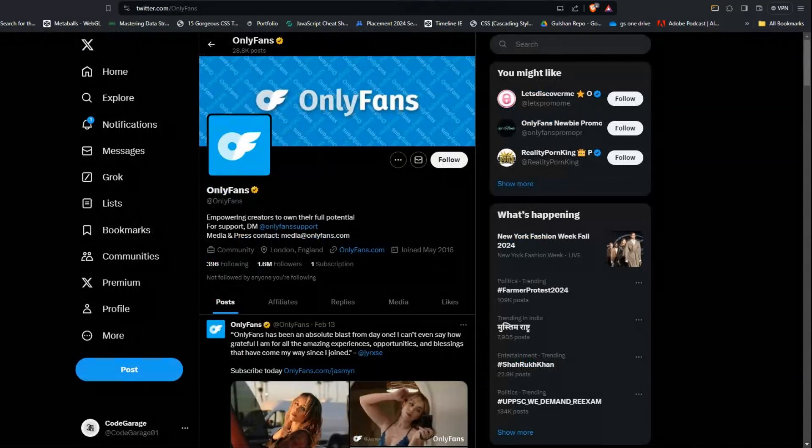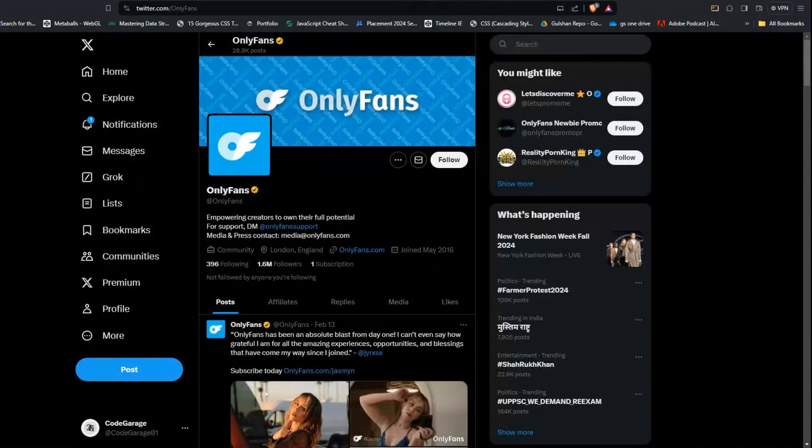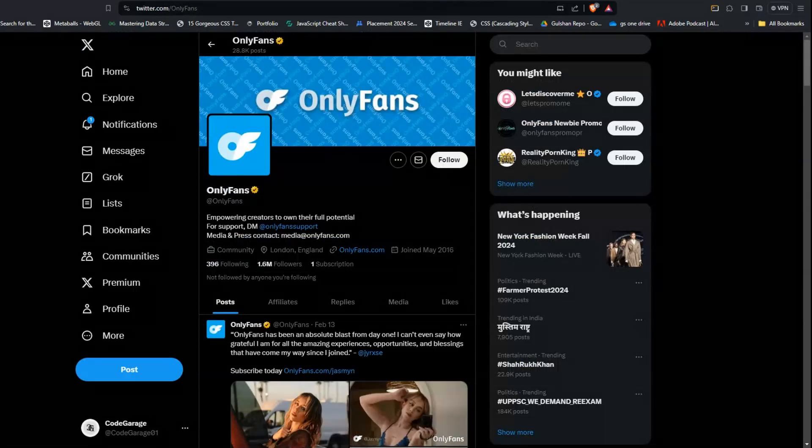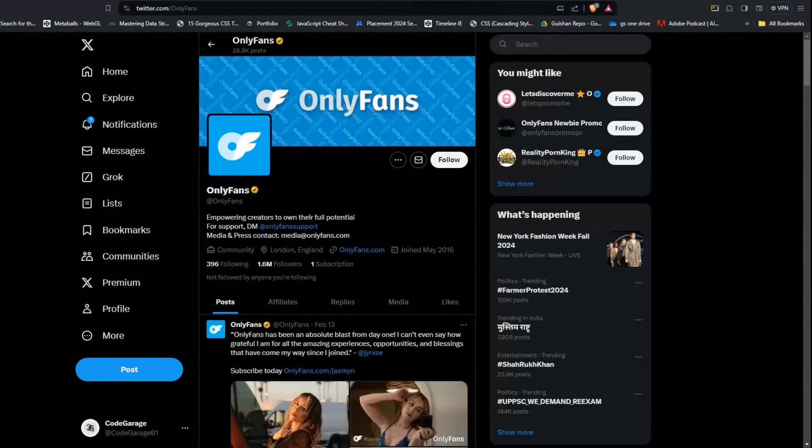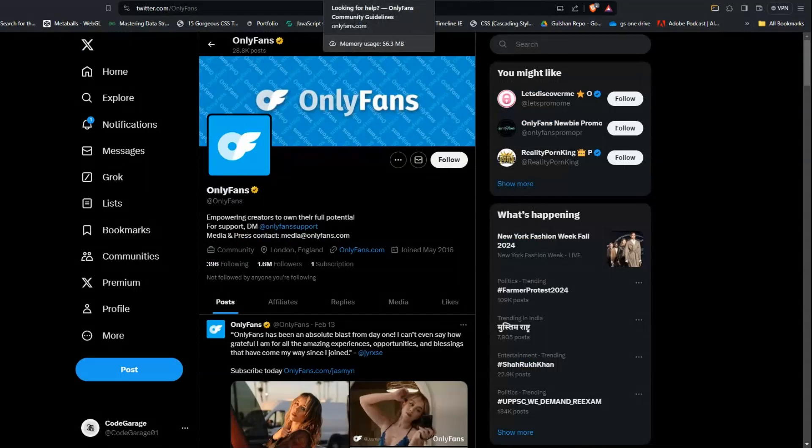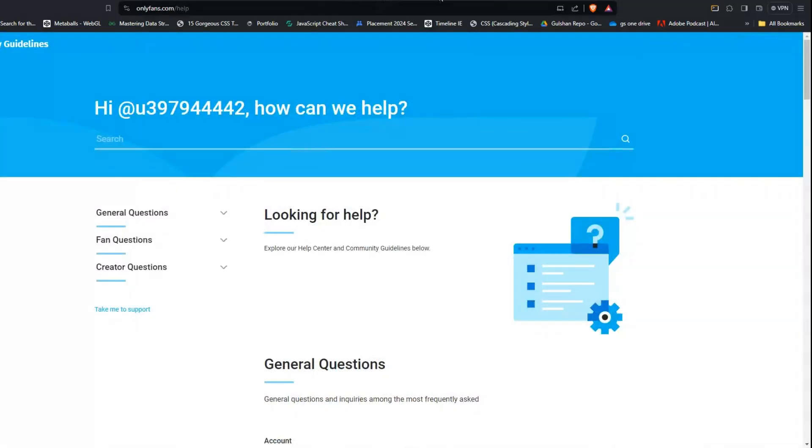If your issue is still not resolved, it's time to reach out to OnlyFans contact support. Fill out the report form and wait for the team to come back. Their team will provide you with specific guidance and assistance tailored to your account. You can also reach out to them through email. The email is support@onlyfans.com.